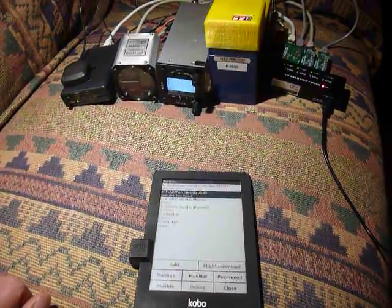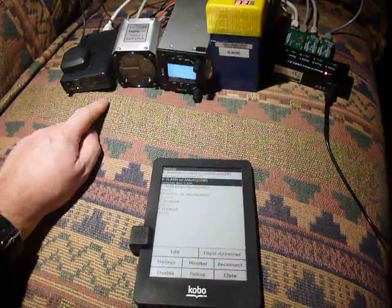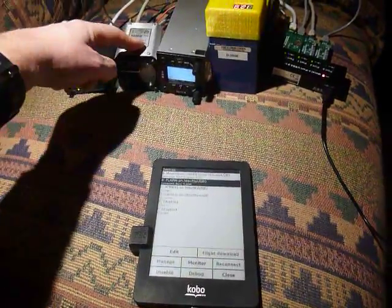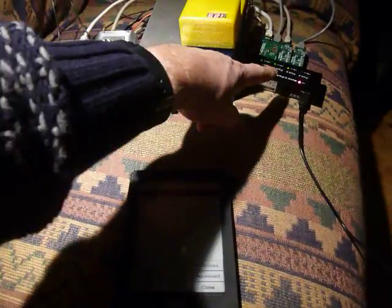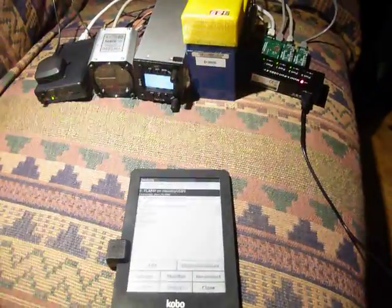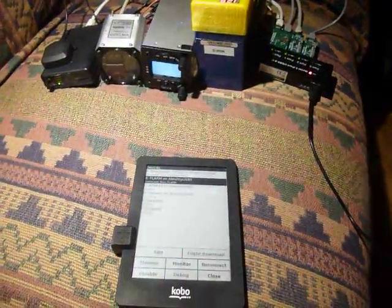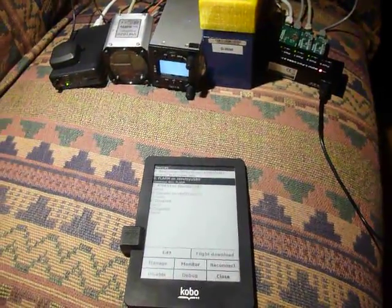Well, this is the setup. It's a flam, barometer, radio, battery and a USB hub and everything is wired to the Kobo.